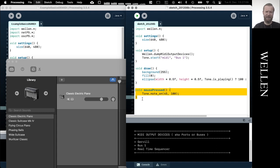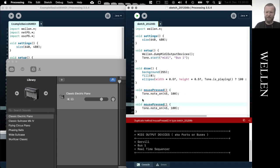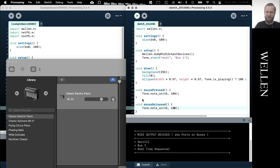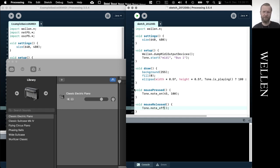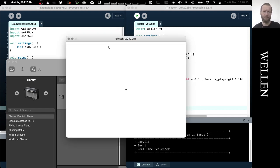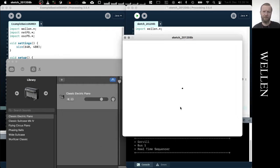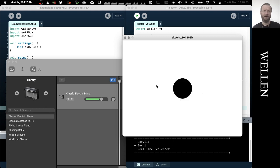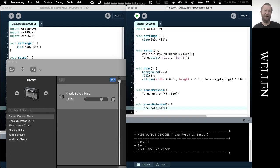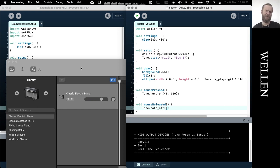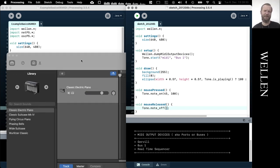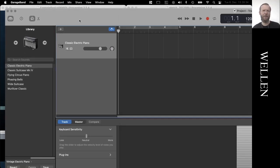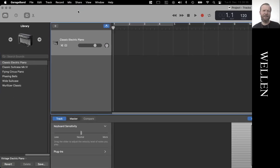So I'll fix that. So whenever the mouse is released, when I'm done playing, I send this note off. And then the note is turned off again in GarageBand as well. So this is actually most of the important things that you need to know.